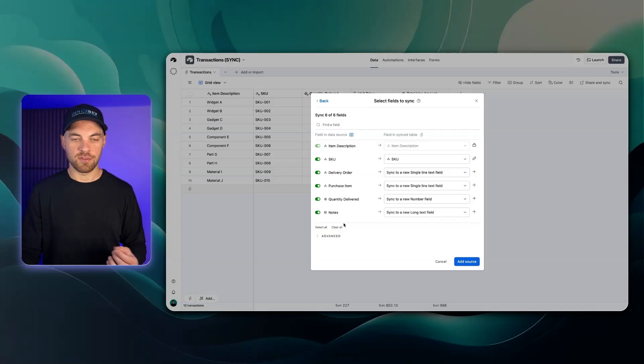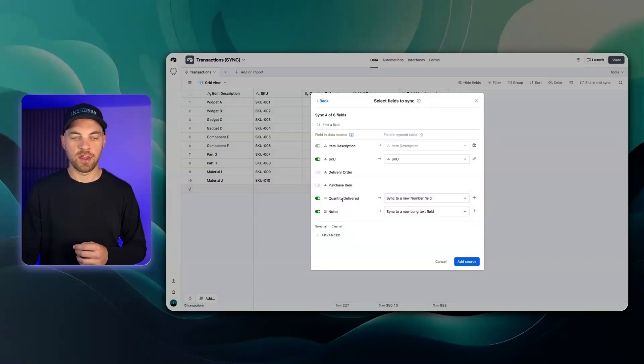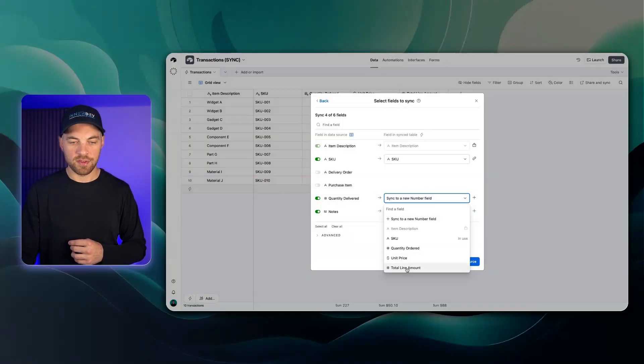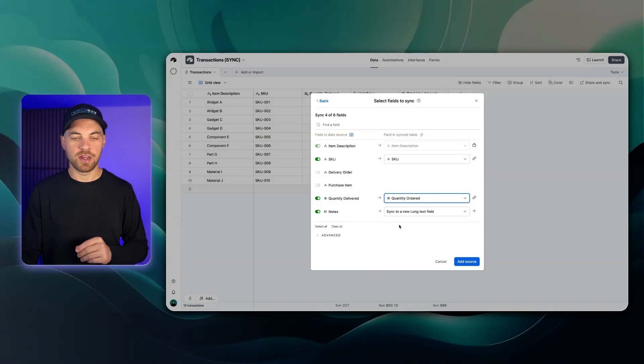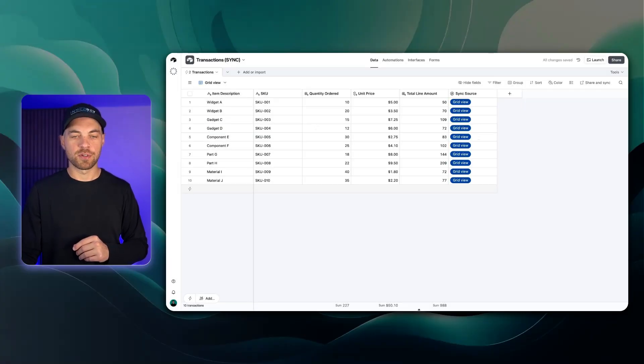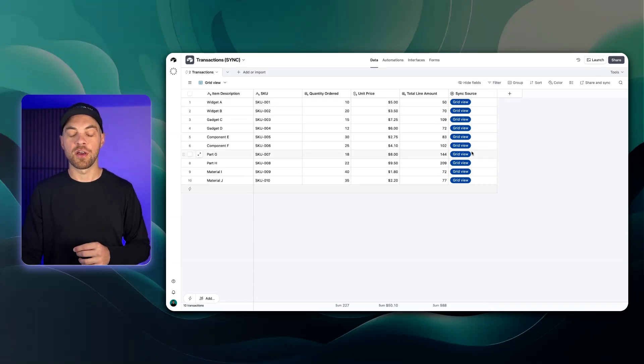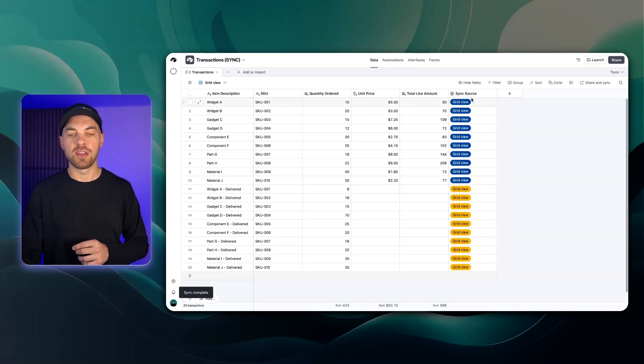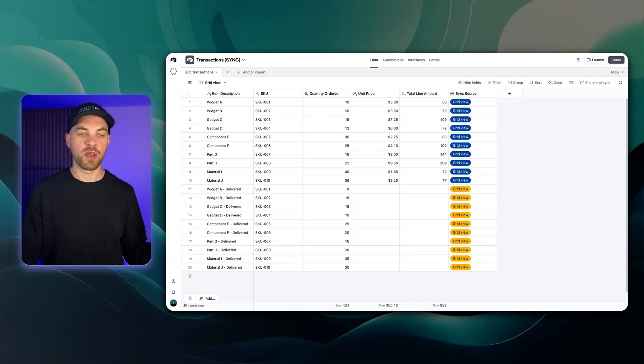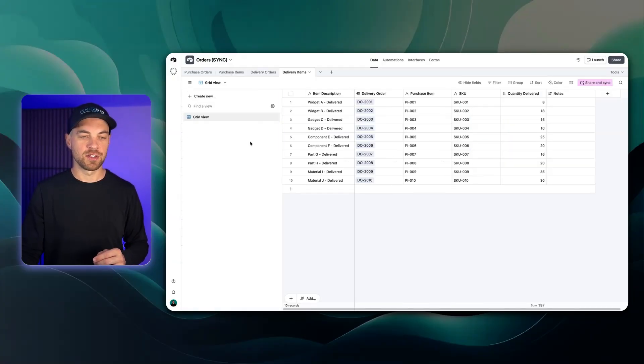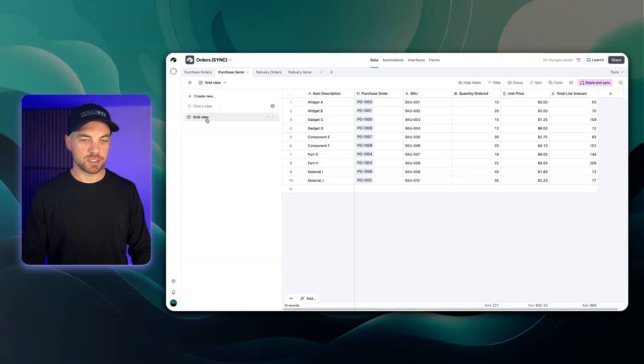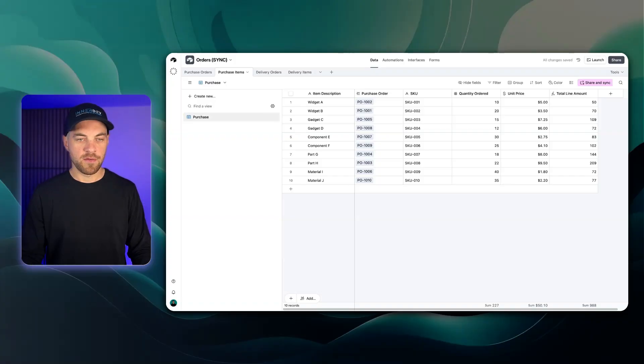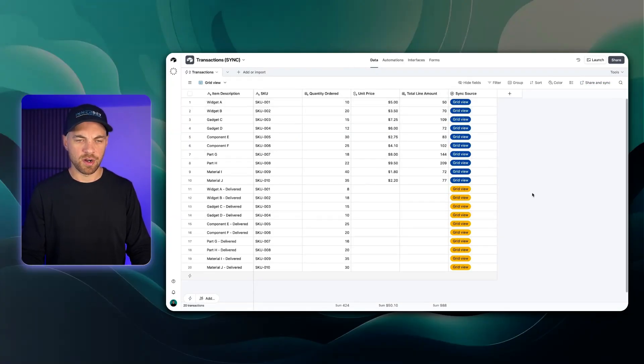The SKU obviously matches the SKU. The delivery order I'm going to disable that one. Purchase item I'm going to disable that. Quantity delivered I'm going to put to the quantity ordered. The note I will disable as well. I'll add the source. It should populate and you can see it's created a new field for us automatically so we can see what the sync source is coming from. Best practice now because they both say grid view, I should go in and call this one delivery. I go back into purchase items, I'll call this purchase and then within a few minutes it should sync up here for us.